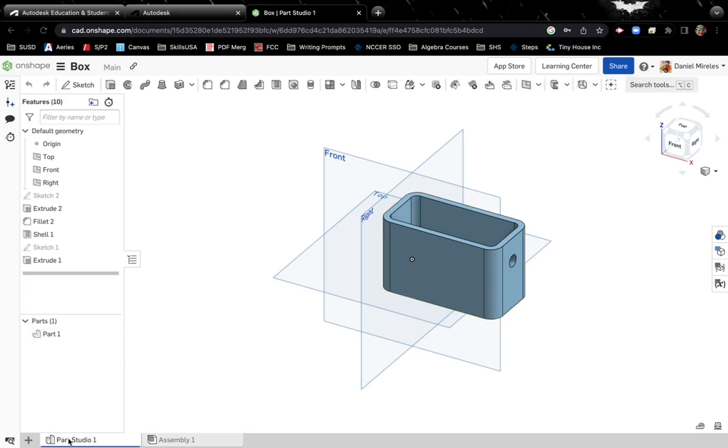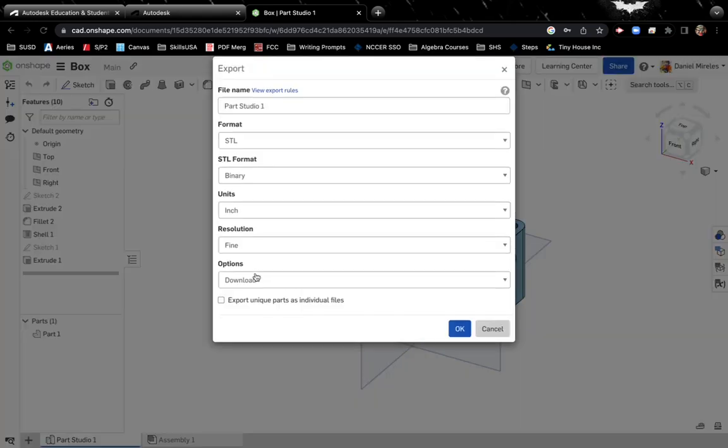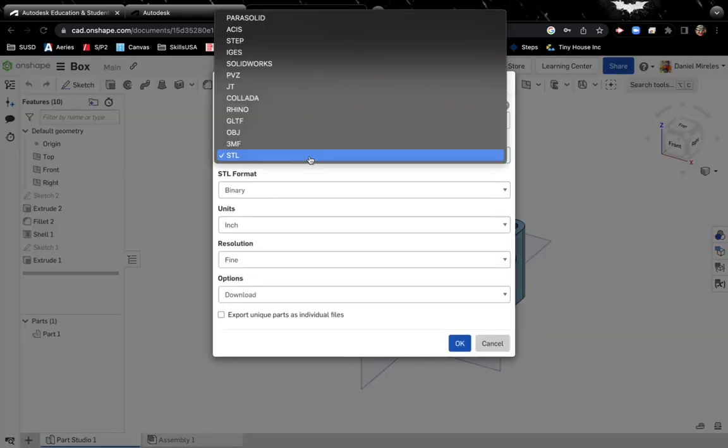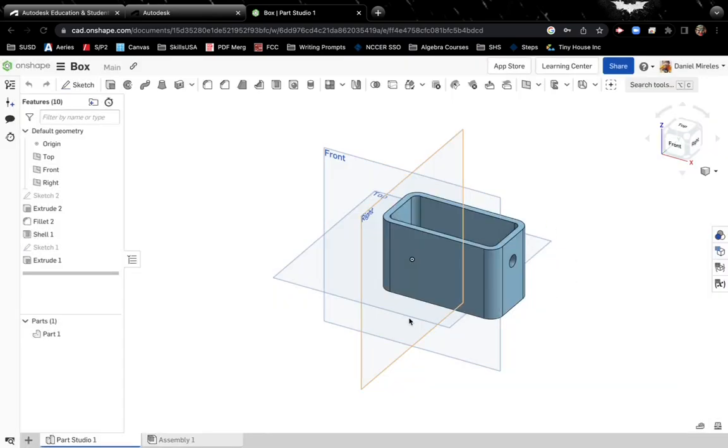Also you could click on Parts Studio, right click on it, you could export, change format to SolidWorks and you could send your drawing to your flash drive, save it, take it to the classroom and pick up in the classroom where you left off at home.